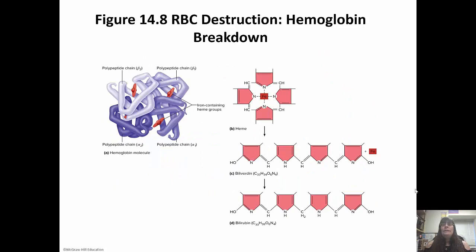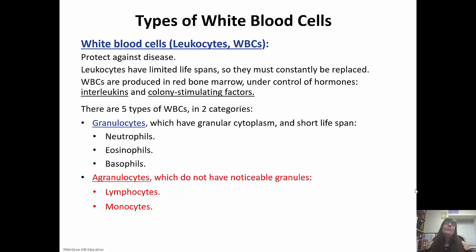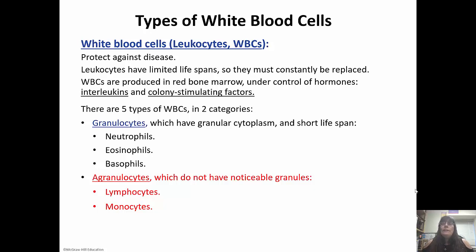White blood cells, also called leukocytes, protect against disease and function in immunity. They have a limited lifespan, so they have to constantly be replaced, and there aren't a lot of them in the blood. They're produced in the red bone marrow under the control of interleukins and colony-stimulating factors. We have five types in two categories: granulocytes and agranulocytes. Granulocytes have grains visible when stained. The three granulocytes are neutrophils, eosinophils, and basophils. The two agranulocytes are lymphocytes and monocytes.